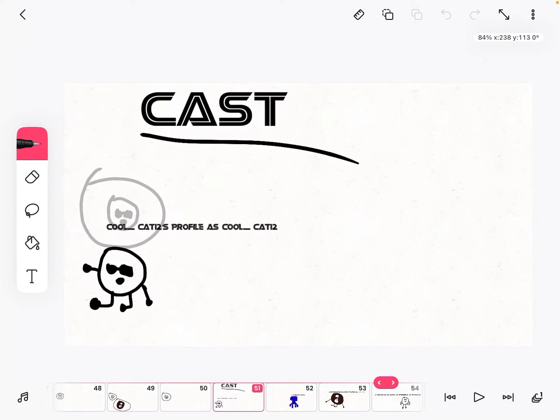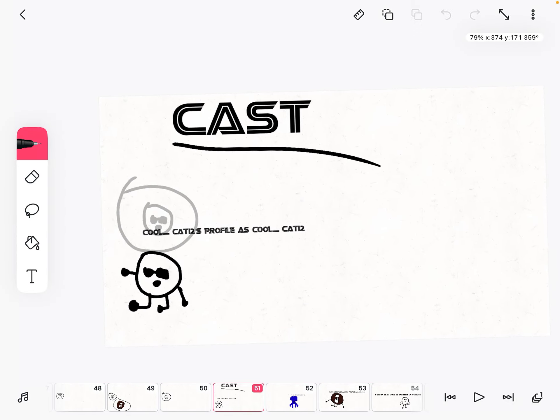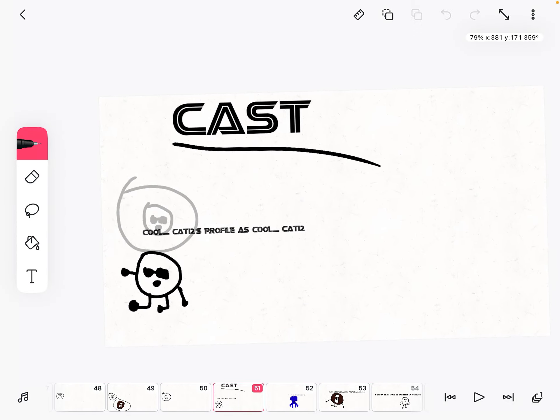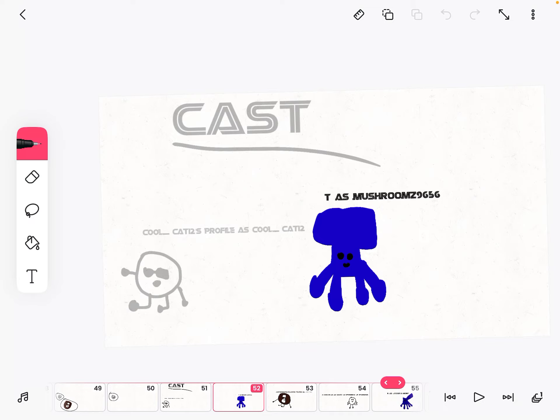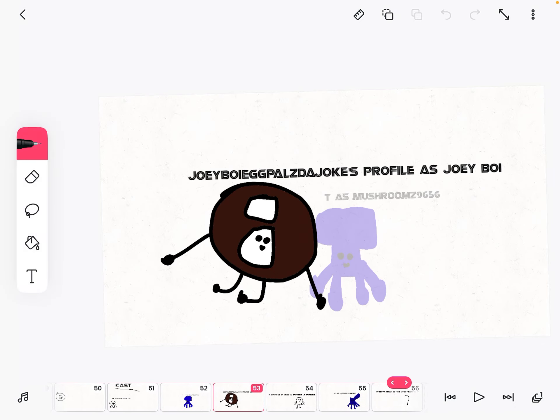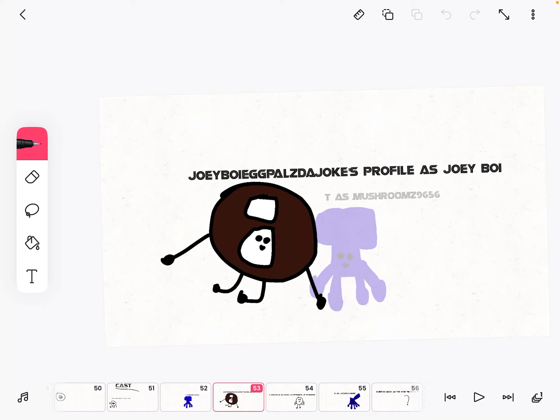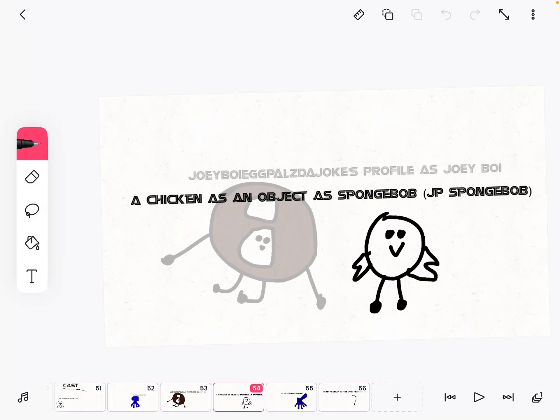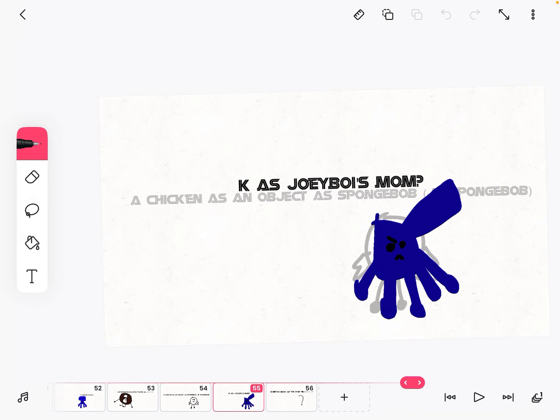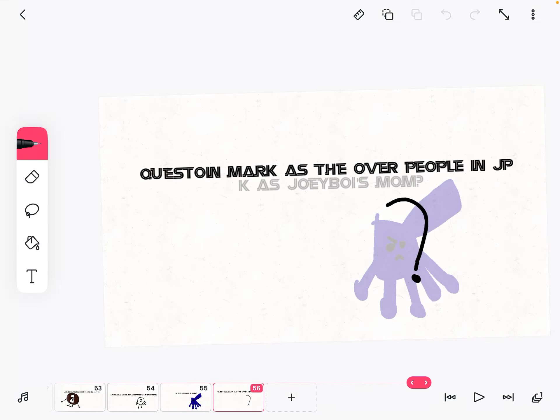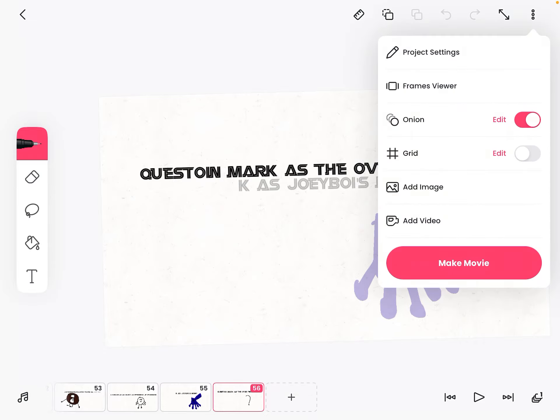And now the cast. Cool Cat 12's profile as Cool Cat 12, T as Mushrooms 5-6, no 9-6-5-6. I think I got the username wrong but it doesn't matter. Joey Boy, Ink Pals, The Jokes Profile as Joey Boy. A chicken as an object as Spongebob, JP Spongebob. Yay Kay as Joey Boy's Mom question mark. And a question mark as the other people in JP.